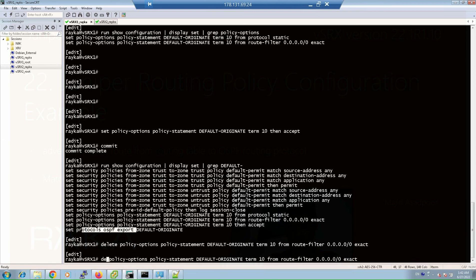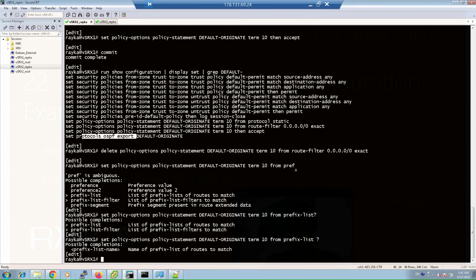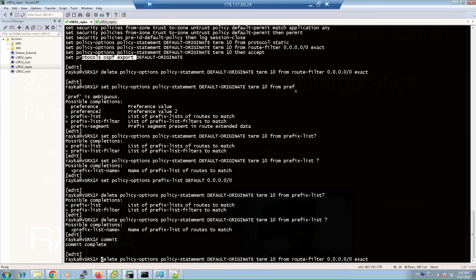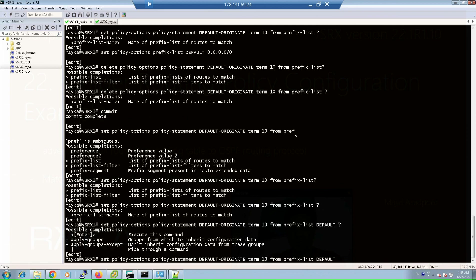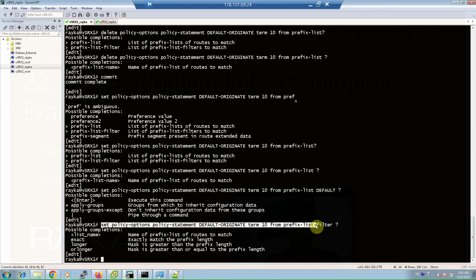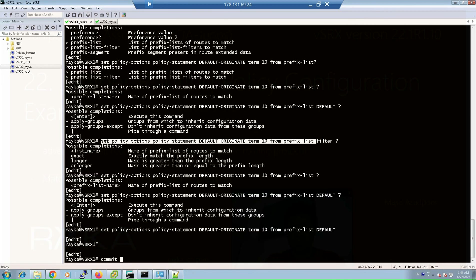First we create the prefix list: 'set policy-options prefix-list default 0.0.0.0/0', then commit. We then use prefix-list instead of route-filter in the policy. Note that prefix-list-filter has fewer options — only exact, longer, or orlonger — compared to route-filter. We apply it using the prefix-list named 'default'.